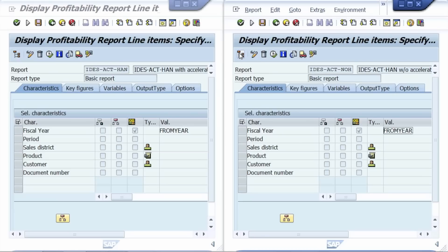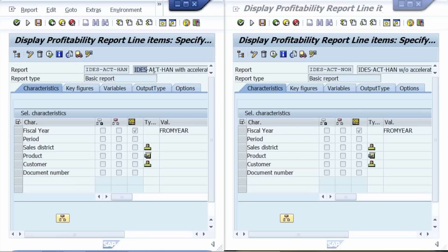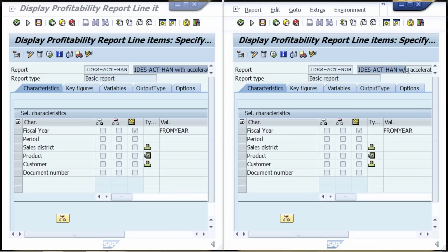Both are selecting the same characteristics such as fiscal year, period, sales district, product, customer, and document number. The left report has been named 'with accelerator,' the right report 'without accelerator.' In the configuration of the COPA accelerator, the left report has been set to be accelerated.